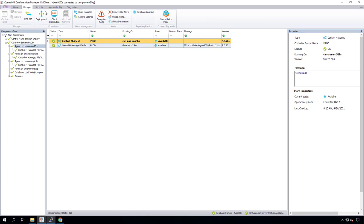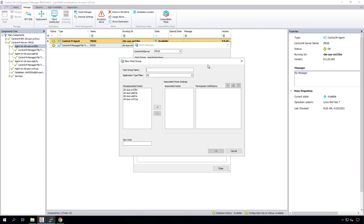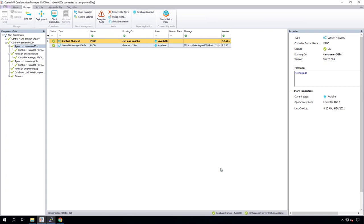Let's go to the Manage tab and click on Host Manager. For my Control-M server PROD, there are currently no host groups, so let's create one. We will call this MFT EHA and associate all three Control-M agents with MFT to this host group. Let's close this and go back to the B2B configuration page.